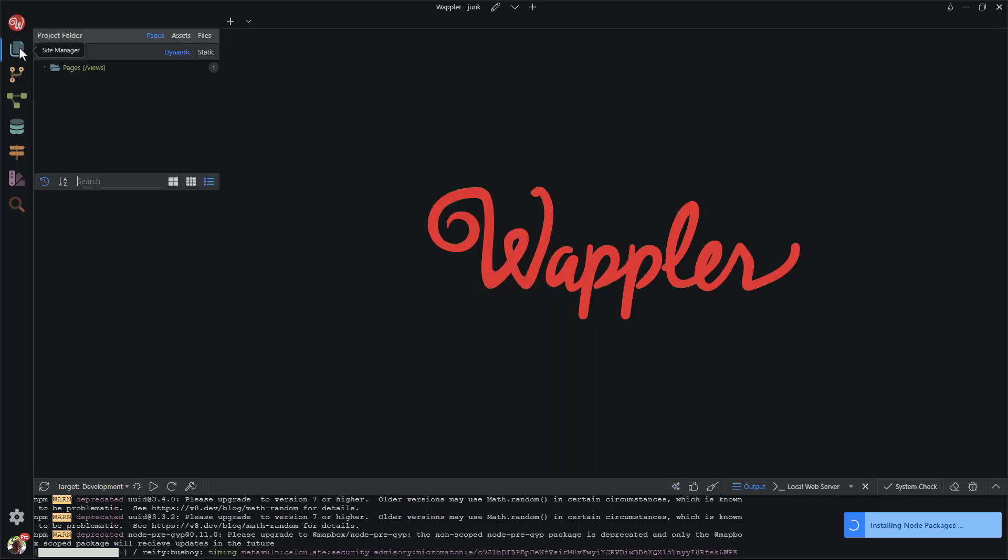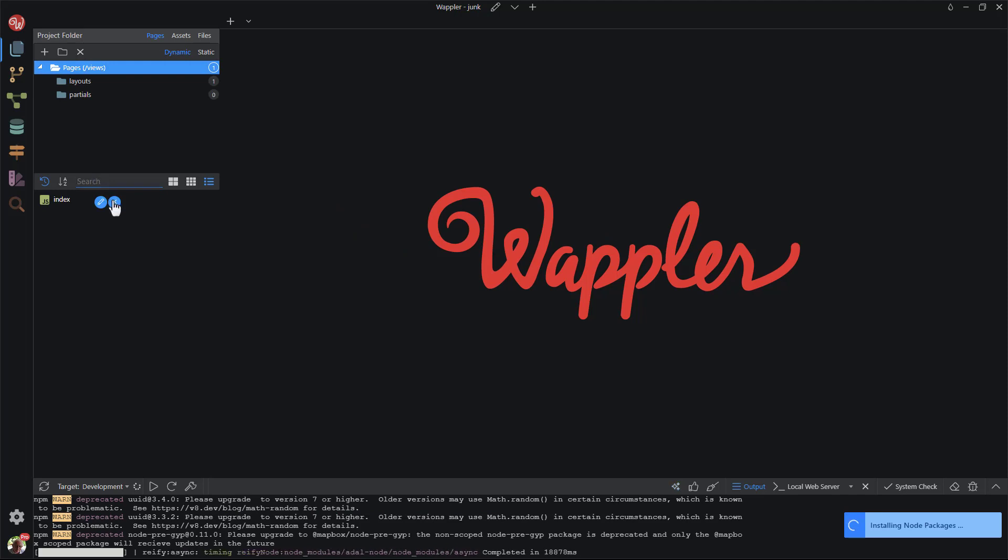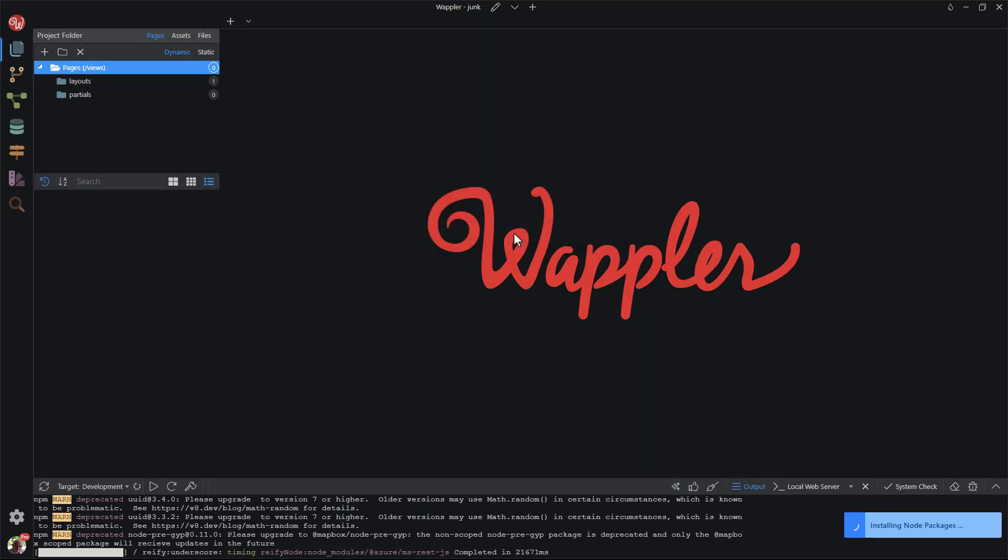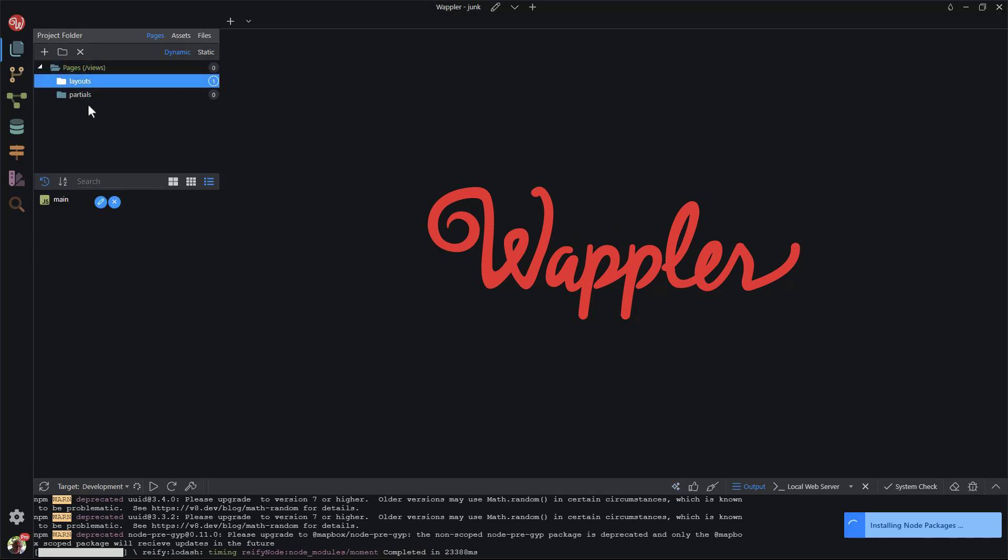In the Site Manager, I remove the index page. Under Layouts, I remove the main layout.